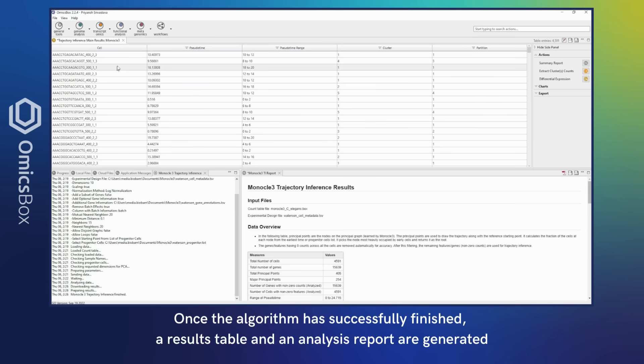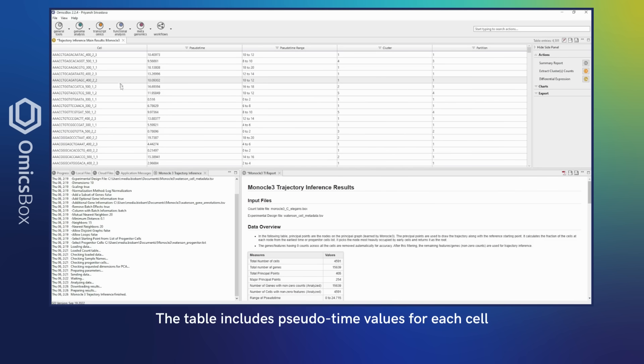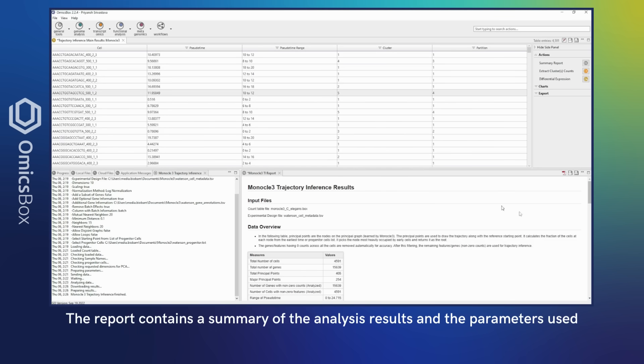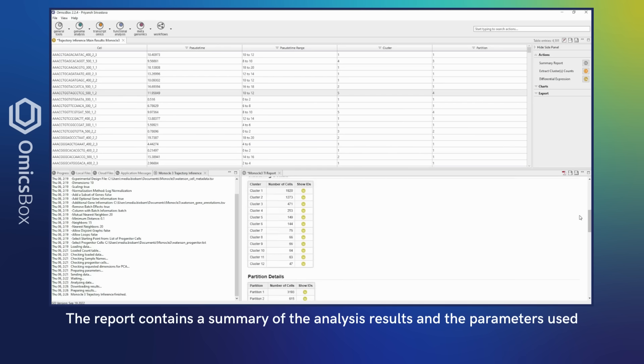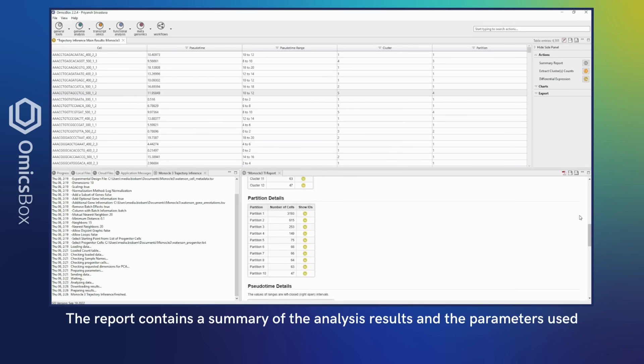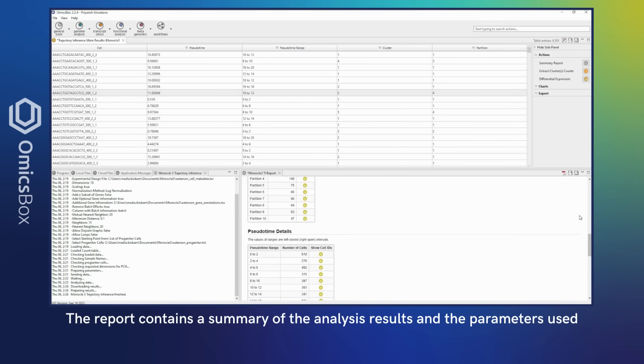Once the algorithm has successfully finished, a results table and an analysis report are generated. The table includes pseudotime values for each cell. The report contains a summary of the analysis results and the parameters used.